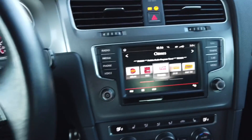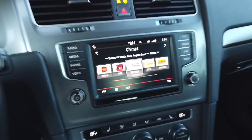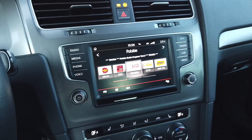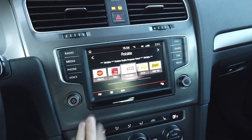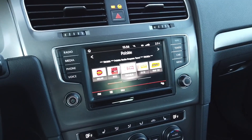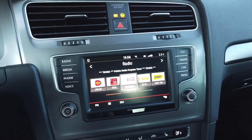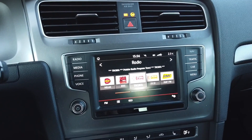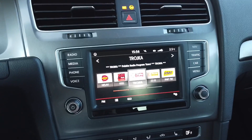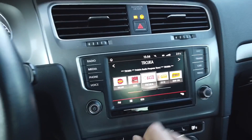Once again we are in a Volkswagen with the MIP2 generation infotainment system. This is Discovery Media MIP2 and I'm going to show you some hidden features in this head unit.